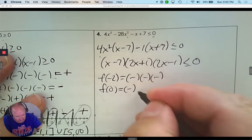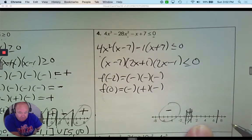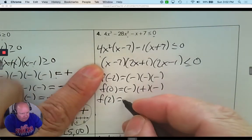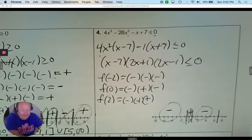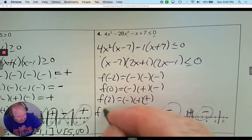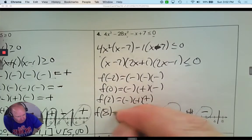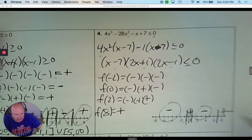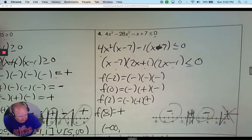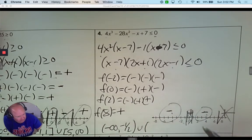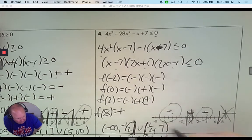Pick 0 in the next interval: negative, positive, negative — that's a positive answer, so I don't want that one. The next interval: pick 2 — negative, positive, positive — gives a negative answer, so I do want that interval. Any number bigger than 7: everything is positive. The two intervals I want are from negative infinity to negative one-half, and positive one-half to 7. Since it's less than or equal to, I need brackets around the one-half and the 7.